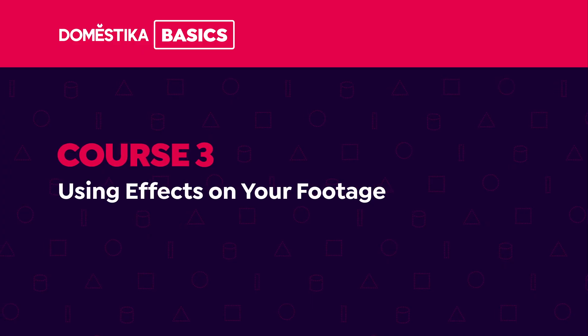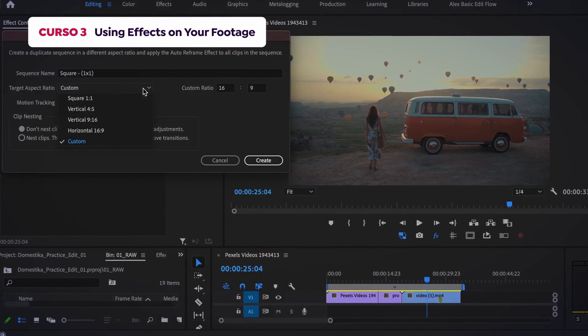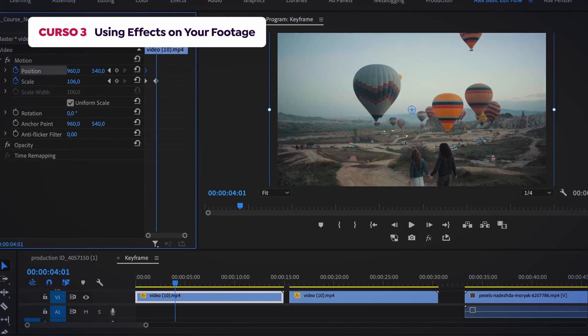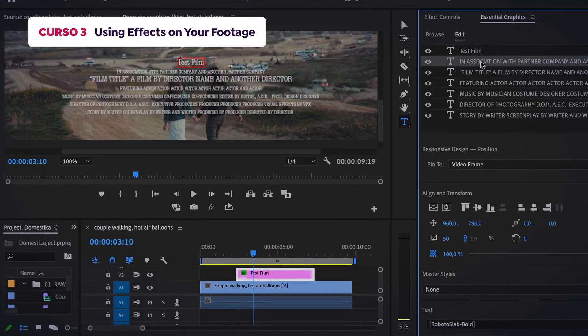For the third course, we'll explore different effects such as auto-reframing, time remapping, masking, keyframing, and the graphics panel.